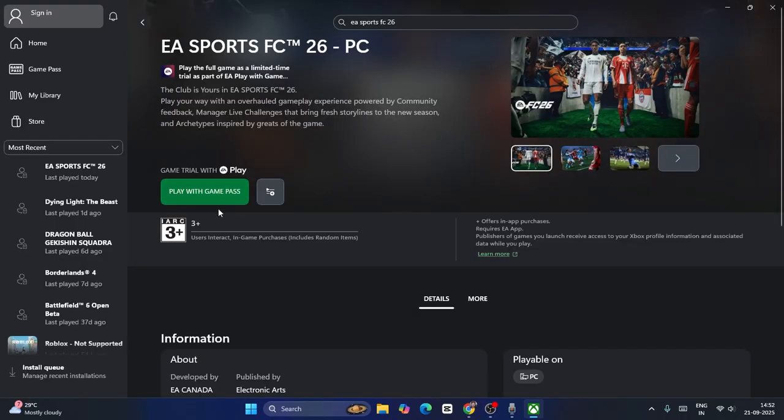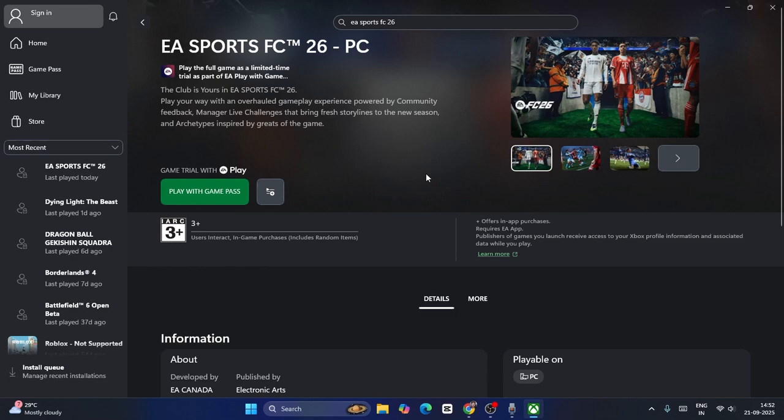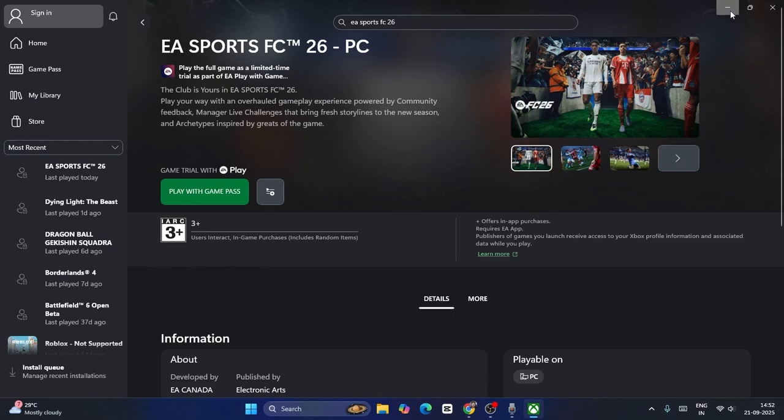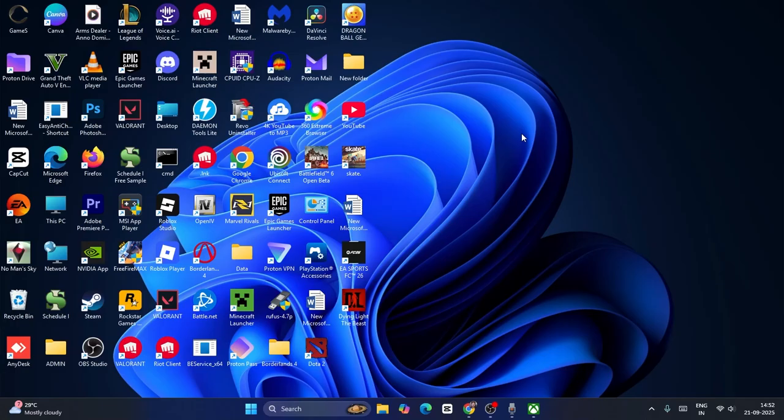Then you'll have a download option. Download it, then you have to check. And this is how we can play the game free trial of the game, 10 hours before the release of the game. This is how we can do it. I hope this video is helpful, and if you find this video helpful, don't forget to subscribe and click on the bell icon for more notifications. That's it, bye bye.